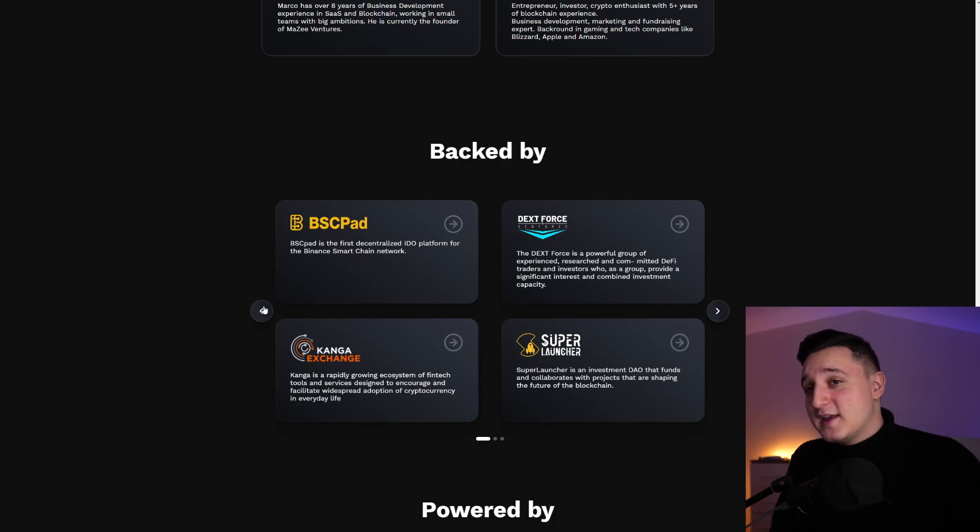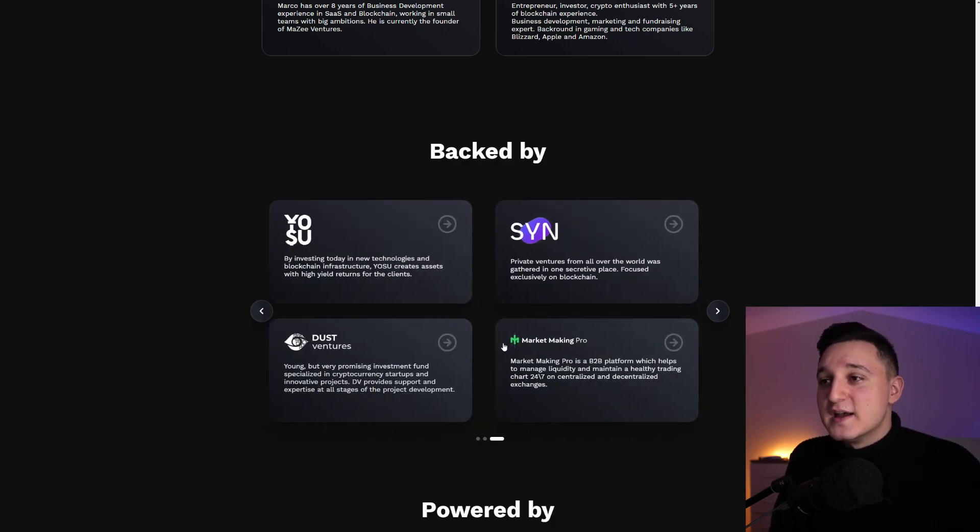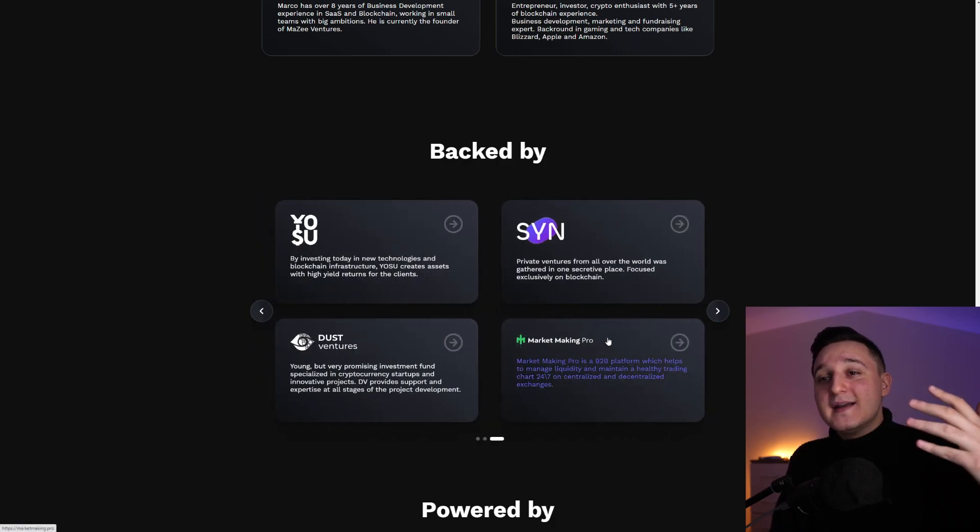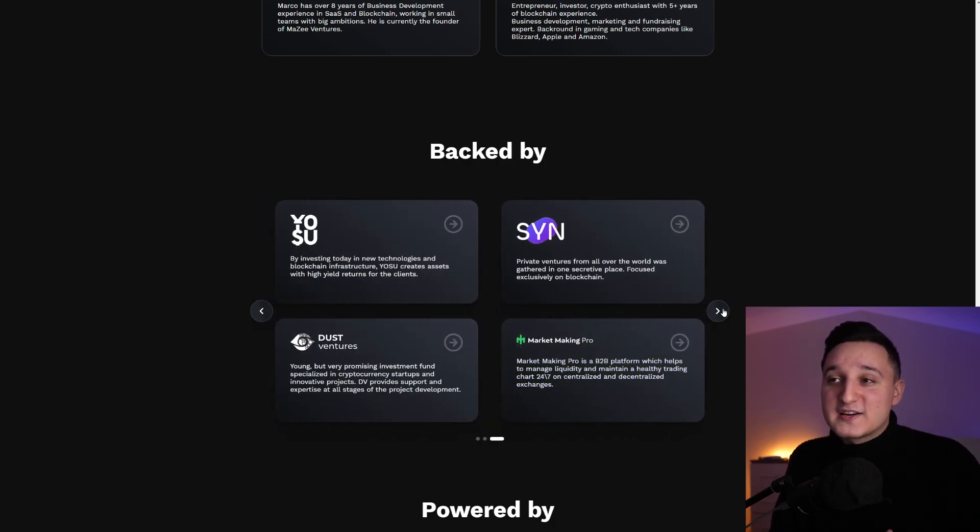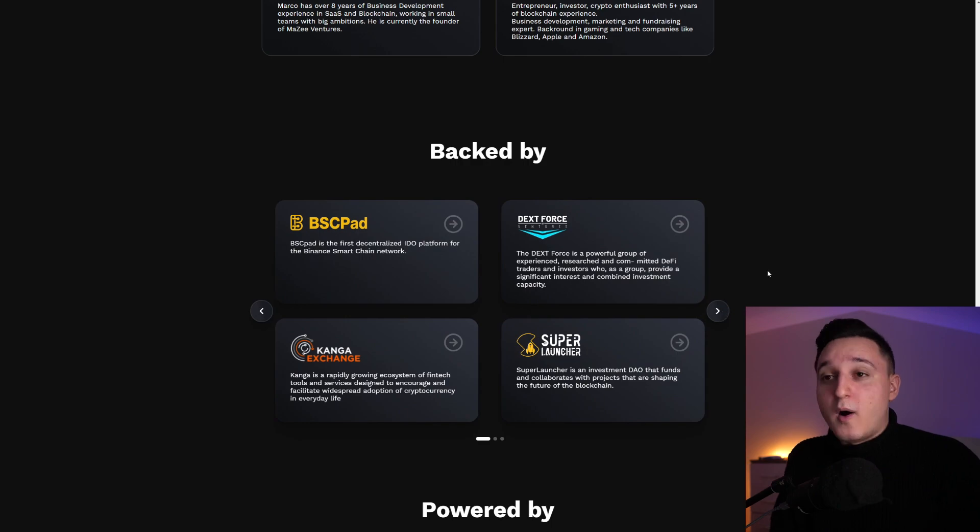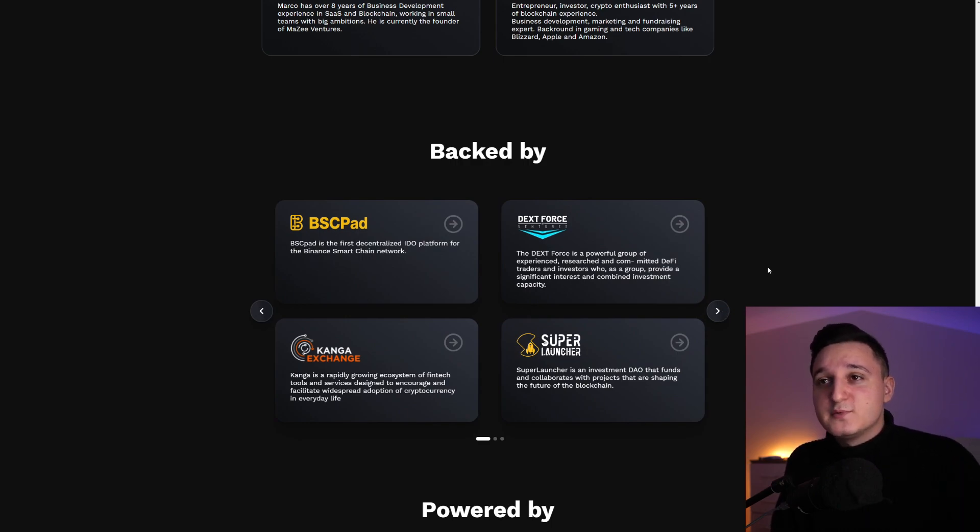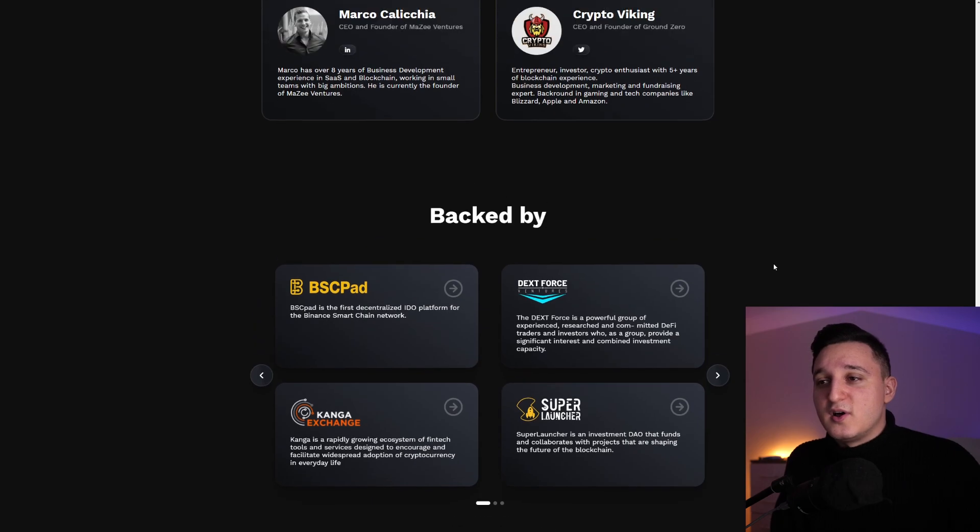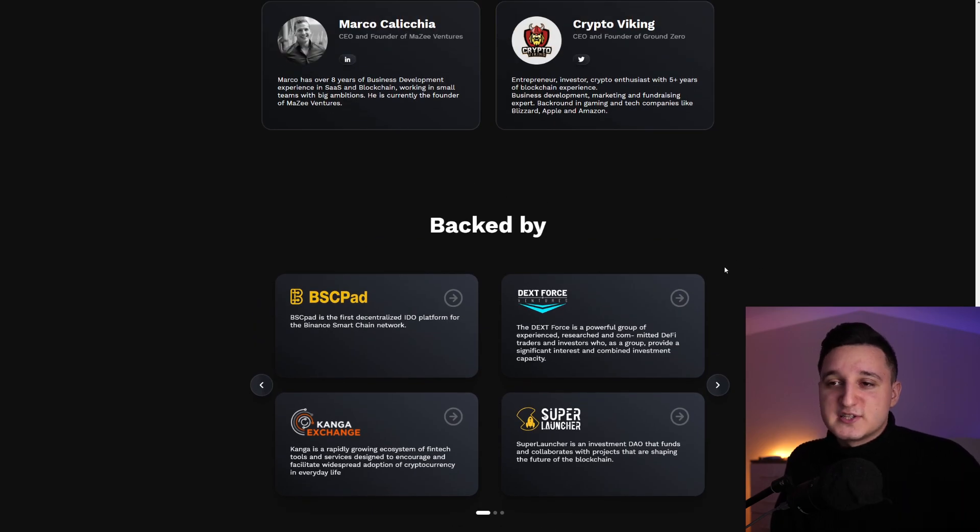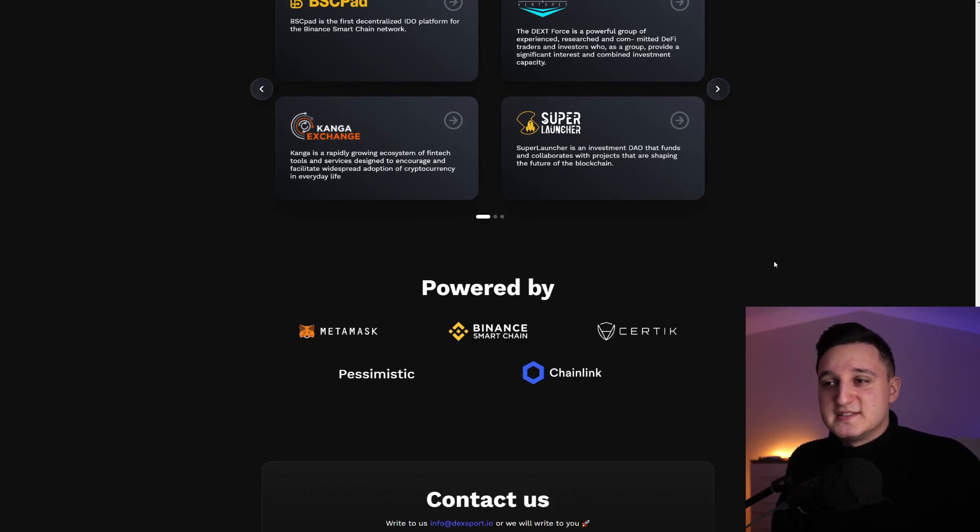We've been talking about Kanga Exchange in the past. We got Market Making Pro actually working also with them. So there you go. A lot of partnerships. A lot of companies we've already talked about before that are working together to launch this project here, which is just insane. Amazing.